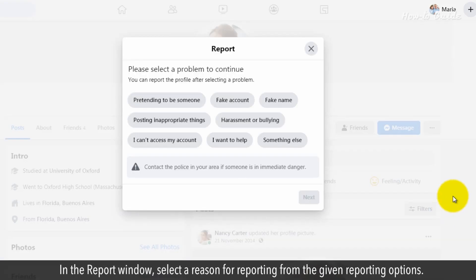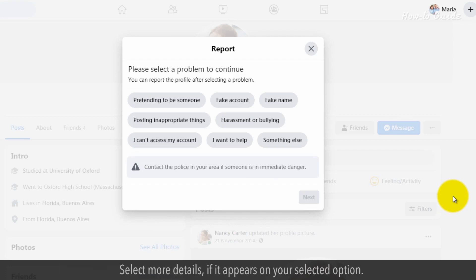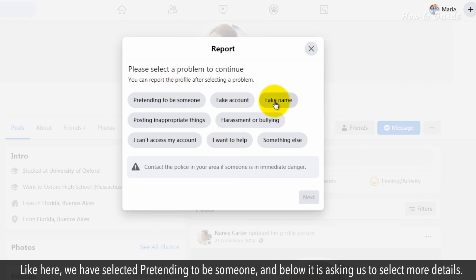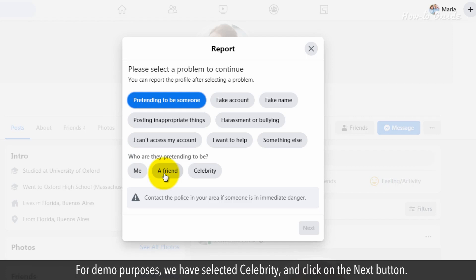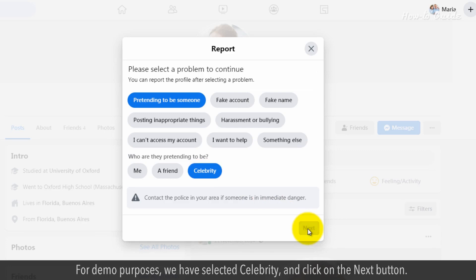Click on 'Find Support or Report Profile' from the drop-down menu. In the Report window, select a reason for reporting from the given reporting options. Select more details if it appears on your selected option. Here, we have selected 'Pretending to be someone,' and below it is asking us to select more details. For demo purposes, we have selected 'Celebrity' and clicked on the Next button.